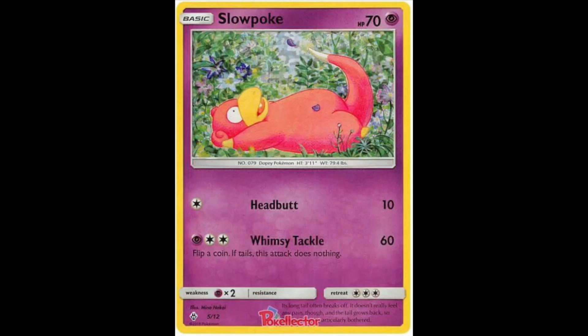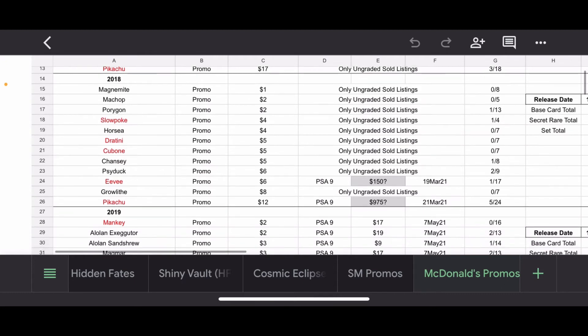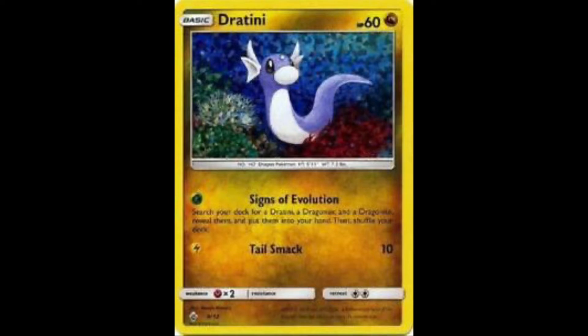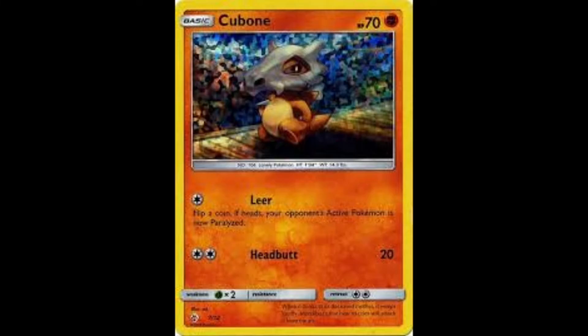We have the Slowpoke. Very nice artwork. A lot of these artworks are featured in just regular core sets, and then they add that McDonald's holo foil. Which, I mean, it's a nice holo foil. It's definitely different. It's unique to McDonald's, but I like the cereal holo slightly better. Slowpoke, there is one PSA 10, but no recent sold listings. The Dratini, this is just one of my favorite artworks. I love the Dratini. And no 10s in this out of 7. The Cubone, another really cute one. No 10s out of 7 as well. But this is just a really cute card.